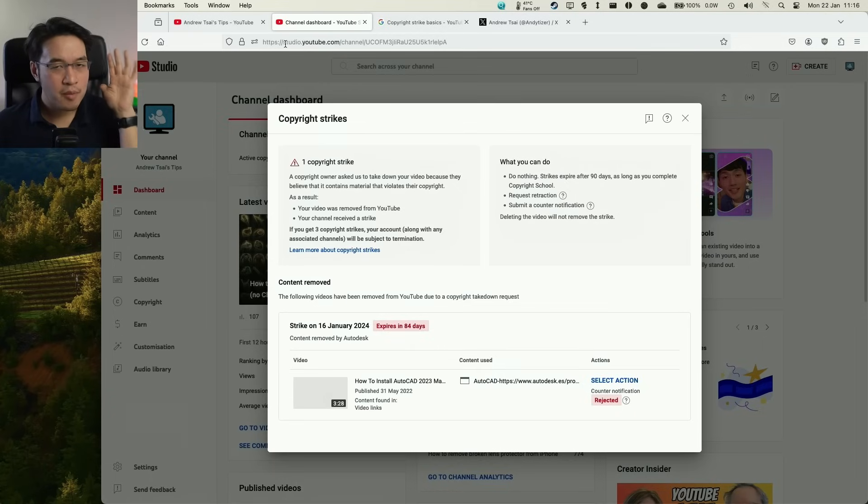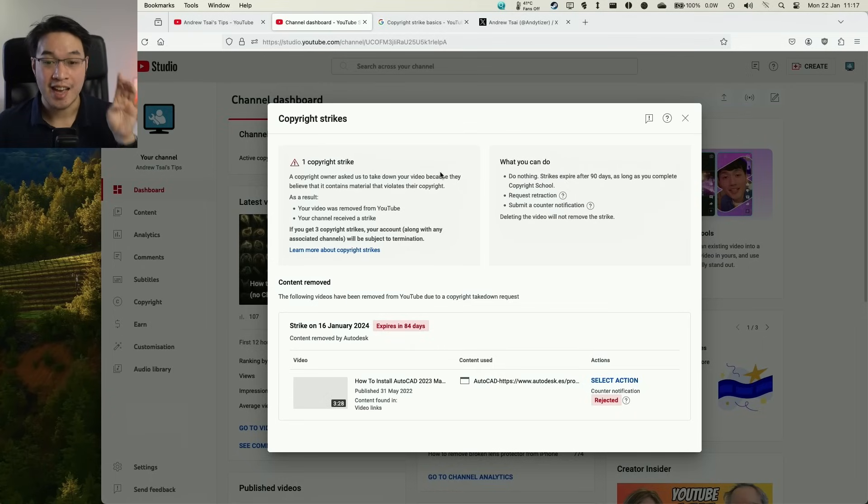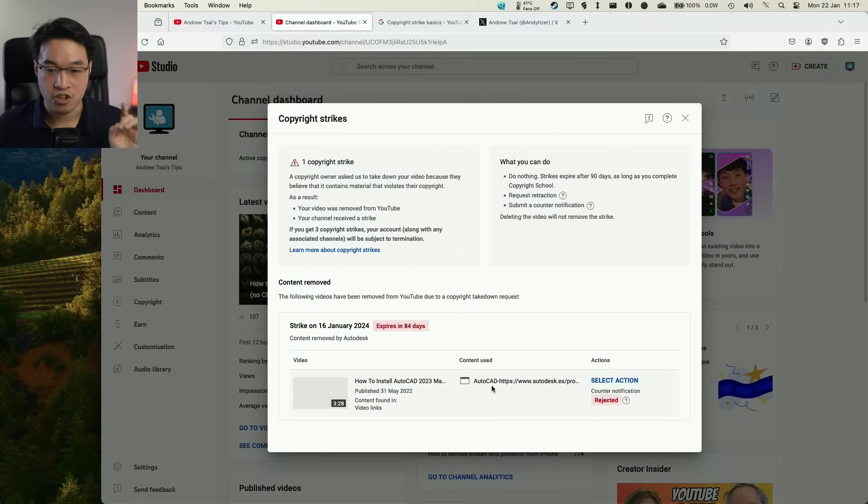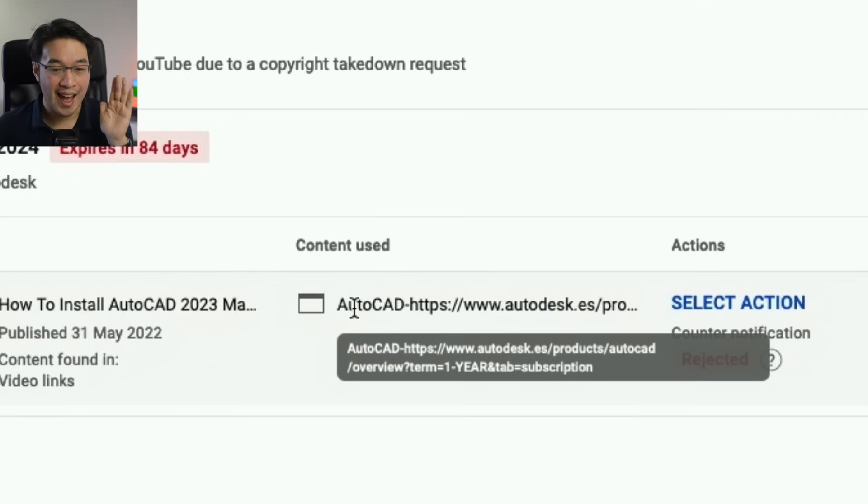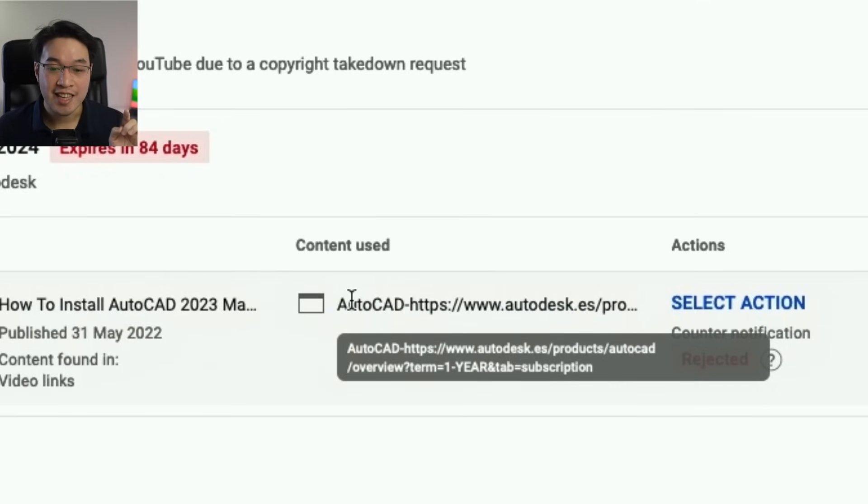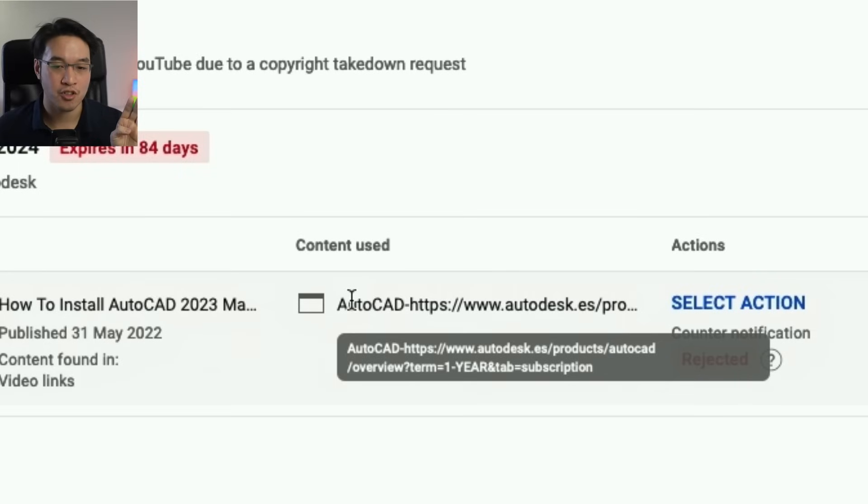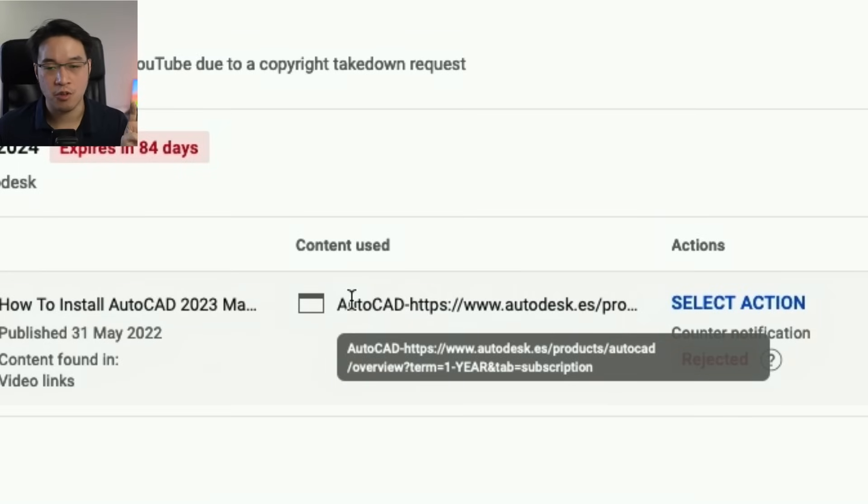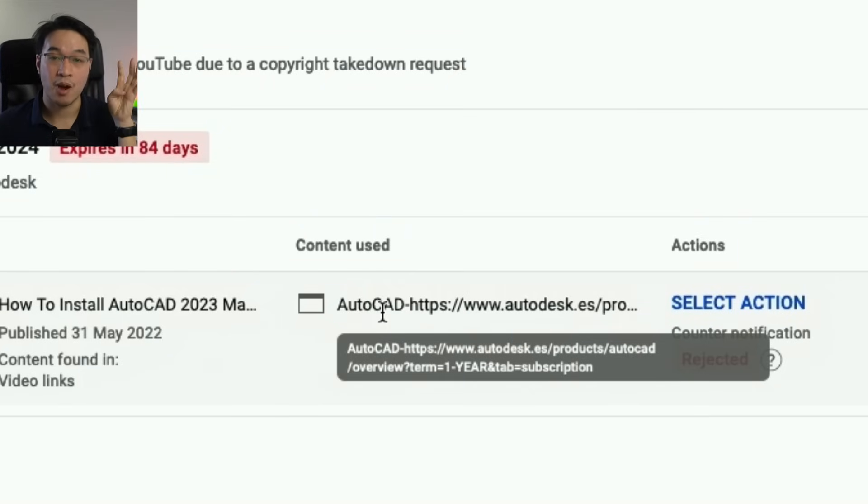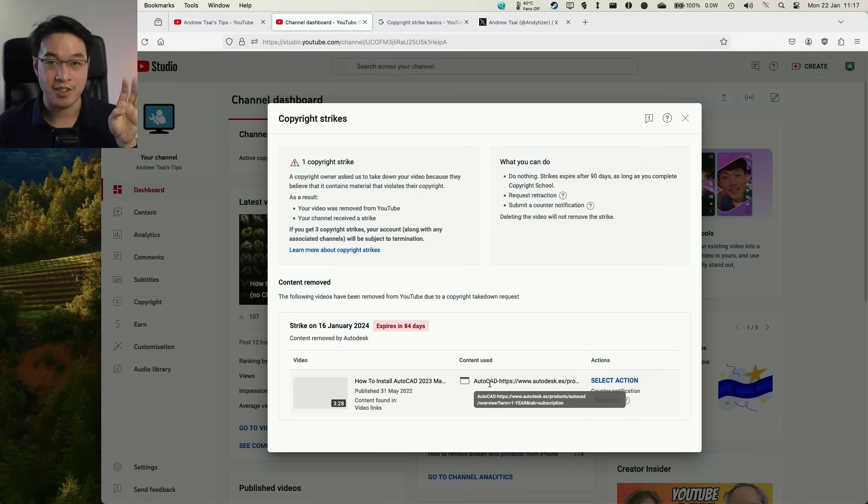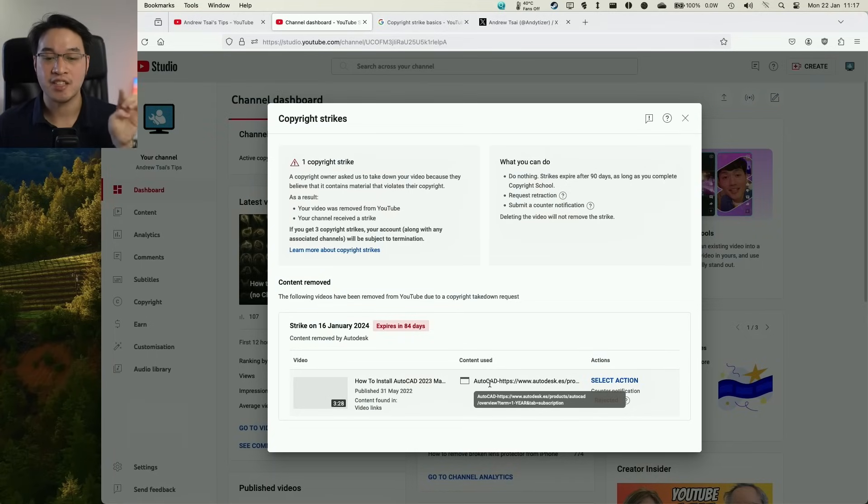But weirdly, the copyright strike doesn't have anything to do with the actual video tutorial content itself. It's actually the URL that's included in the description. So if I show you here, the problem that AutoCAD have is the fact that we are linking to the Autodesk website. So that's the parent company of AutoCAD. That's how you buy AutoCAD. You have to go to autocad.com or .co.uk or .es in order to buy the one-year subscription. So I'm linking to the official URL of Autodesk in order to buy the one-year subscription, and they're saying here that this infringes on their copyright.